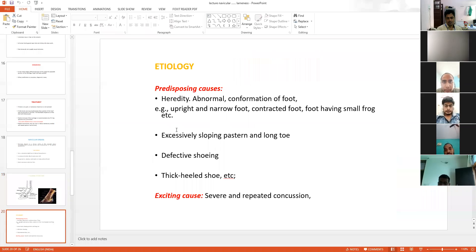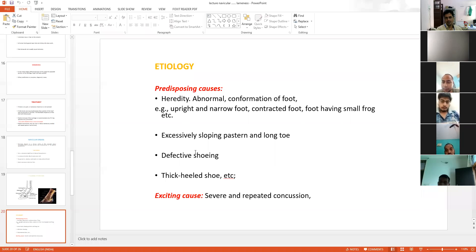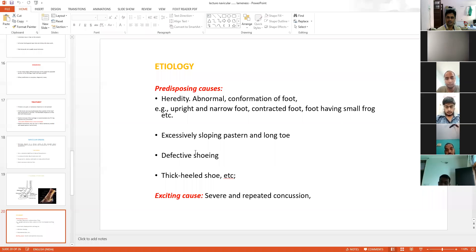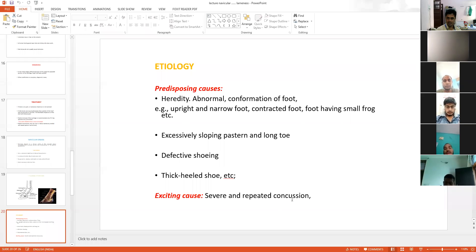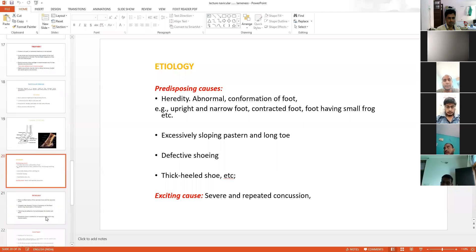Etiology: hereditary, abnormal conformation of the foot — upright and narrow foot, contracted foot — are points to remember. Defective shoeing, excessive sloping pastern, and long toe are predisposing factors. If the foot is deformed with a long toe, the animal is predisposed to this condition. Severe and repeated contusion is also a cause.